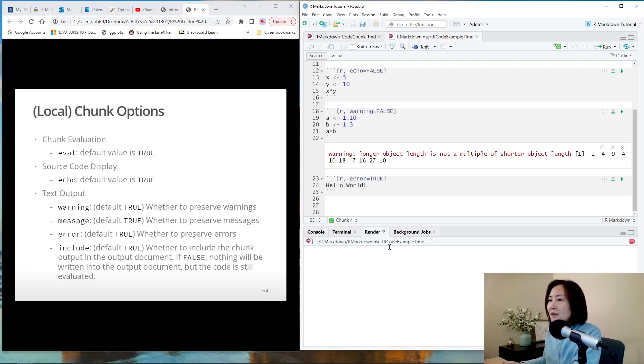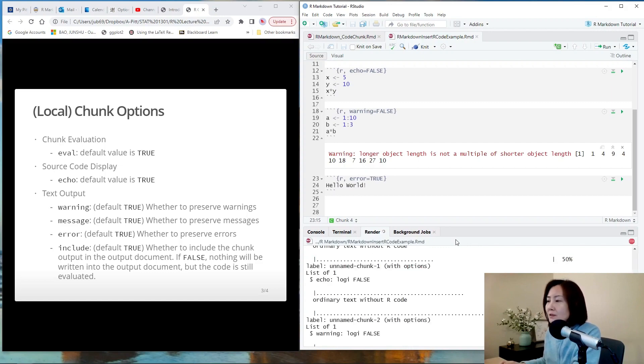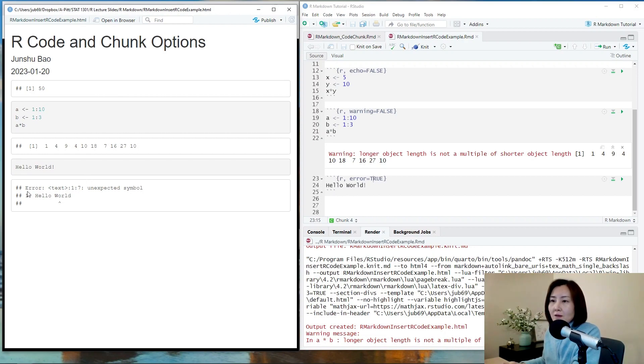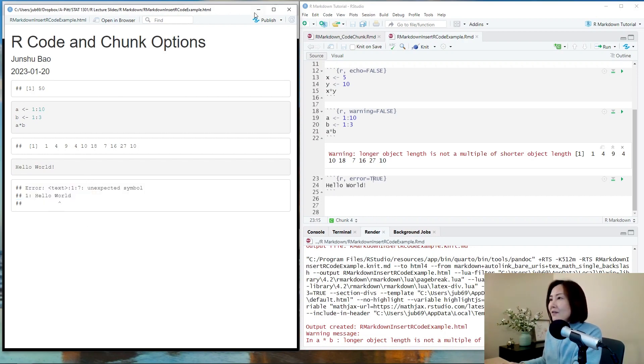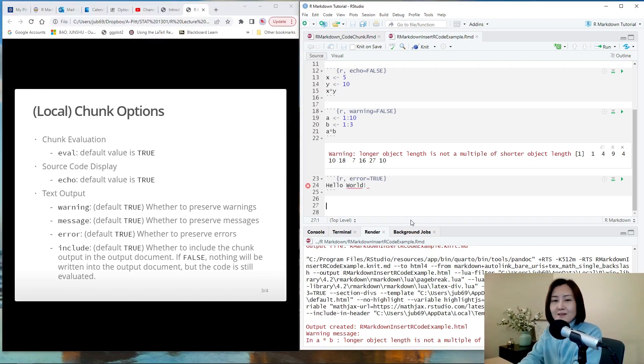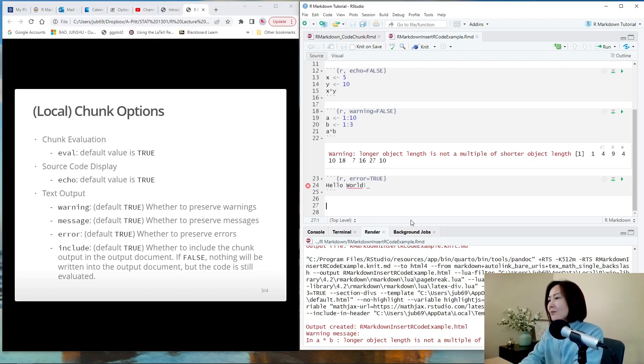And of course, the error message will be printed. You see the result. So the code is shown and error message is shown. And this is a way to sort of show some errors in the code, for example, for teaching purposes somehow.